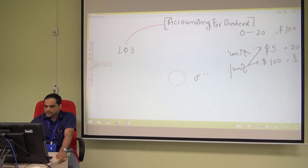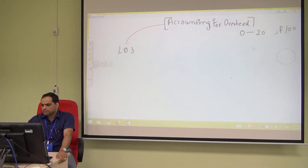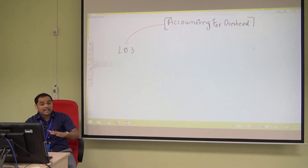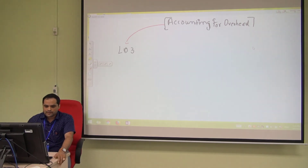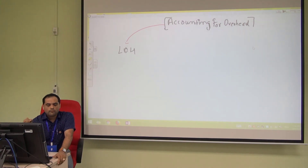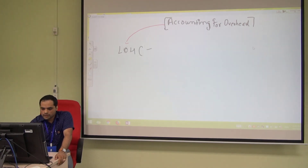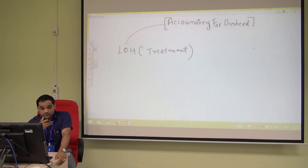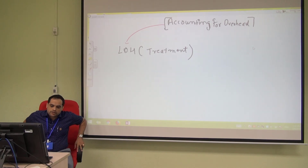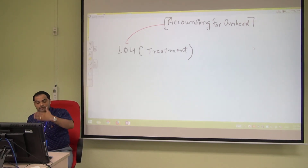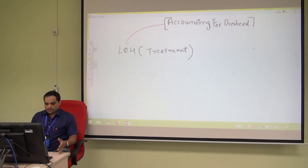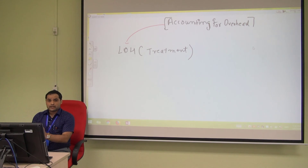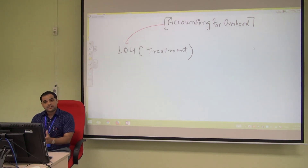That covers Learning Outcome 3. We now move to Learning Outcome 4, which is about accounting treatment. As introduced earlier, there are different kinds of costs involved in factory overheads. In financial accounting, when we record accounting information we make journals, ledgers, and various ledger accounts.